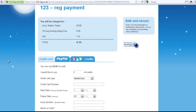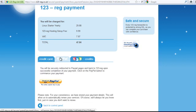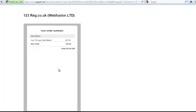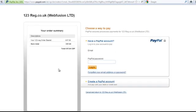You then get to this bit and you can pay. I am going to use PayPal again. I am sure you are all familiar with PayPal and things like that, so just pay for it and I will see you in the next video.